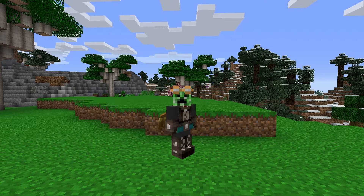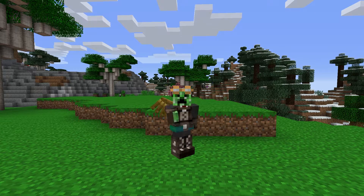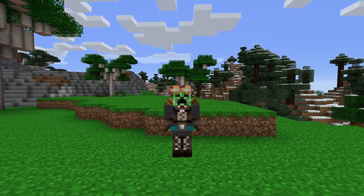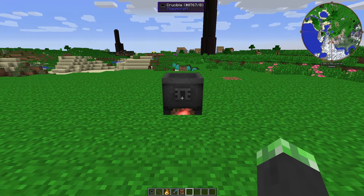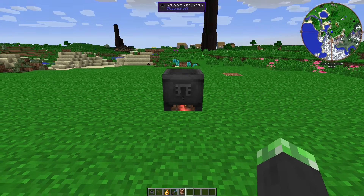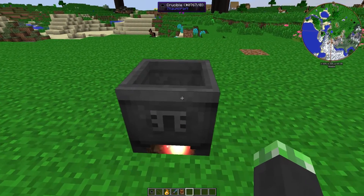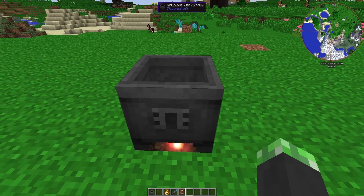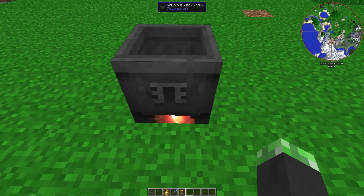Hey, what's up guys, Second Kirby here back again with another modern Minecraft tutorial. Today's topic is the crucible from Thaumcraft. The crucible is one of the core components of Thaumcraft.